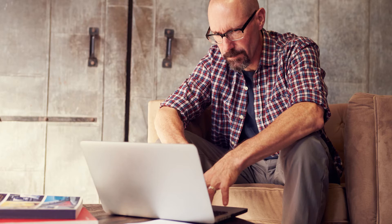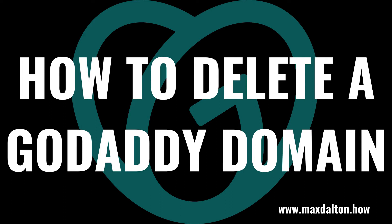Alternatively, if you'd prefer to just cancel the payment auto-renewal and let your domain ownership expire, I'll link to my video in the description that will show you how to do that. Now let's walk through the steps to delete a GoDaddy domain.